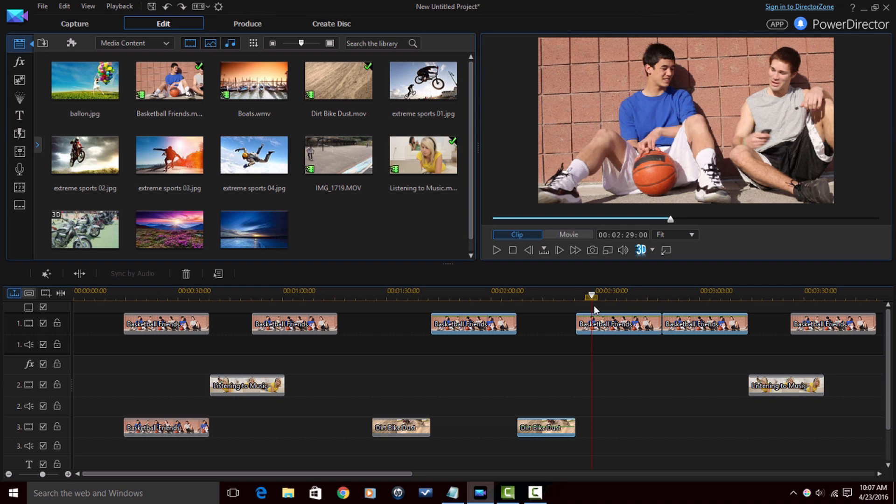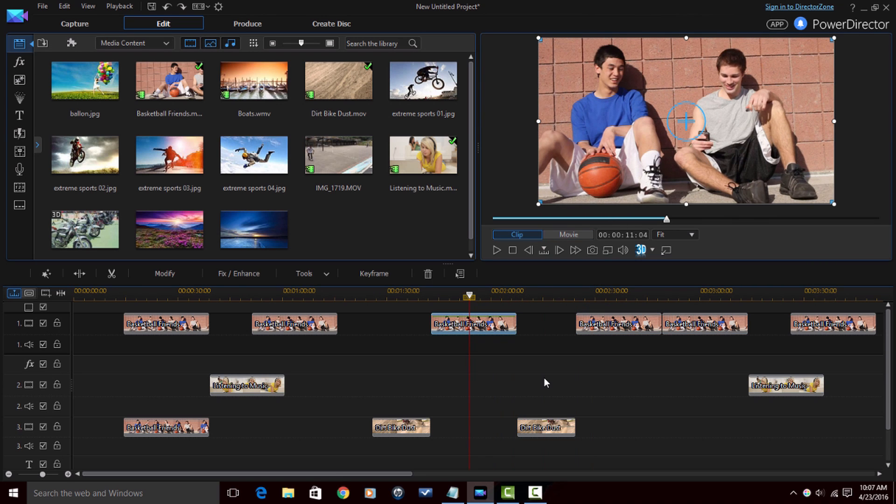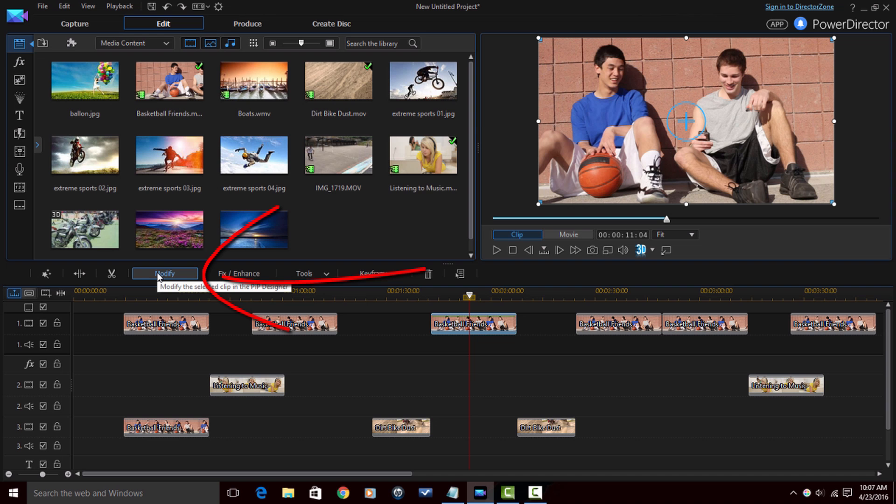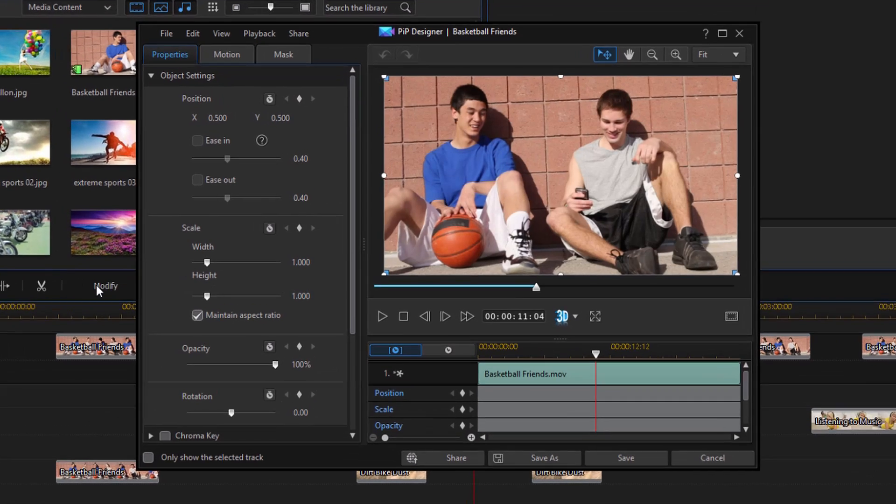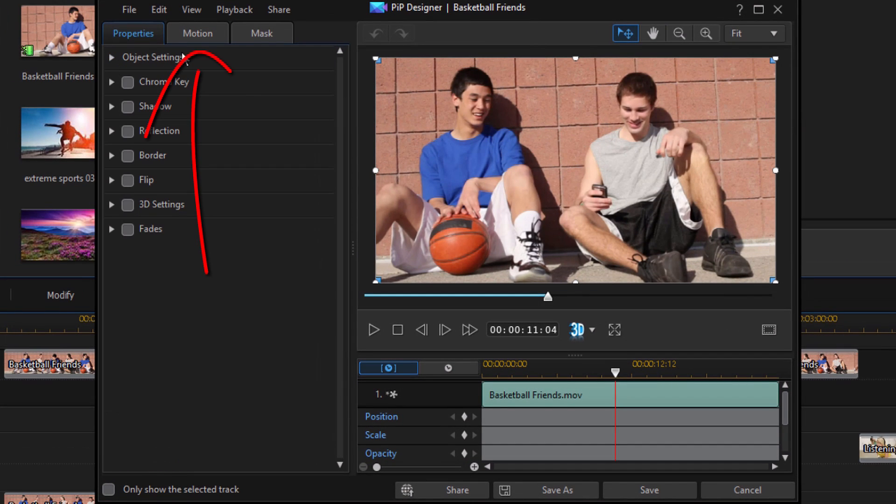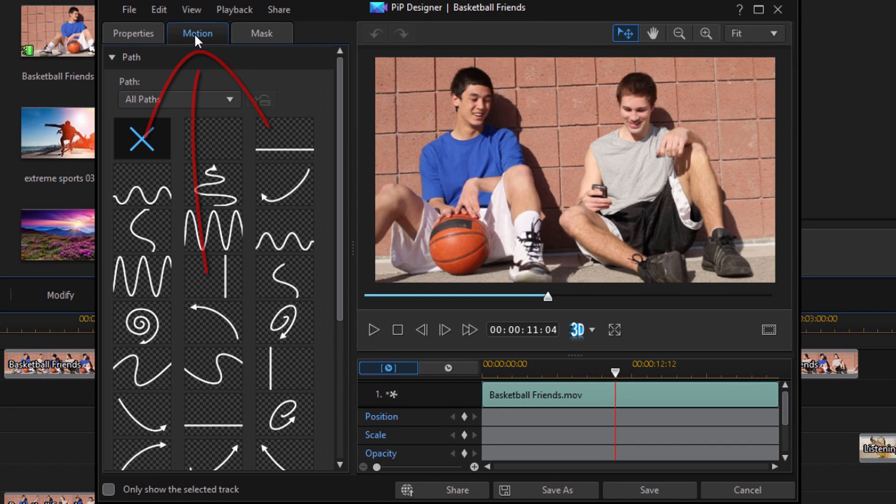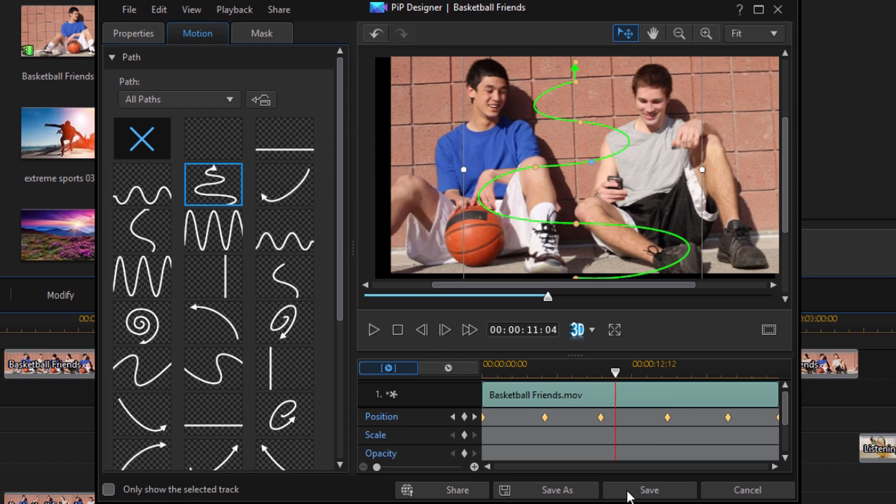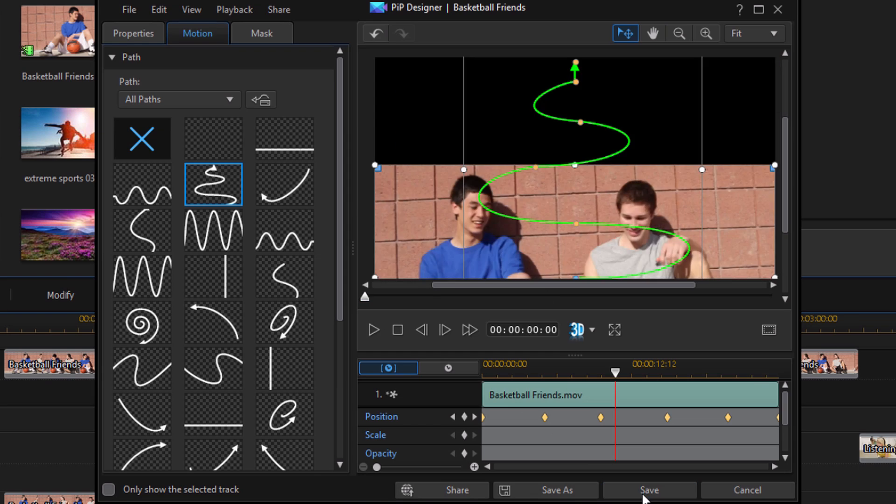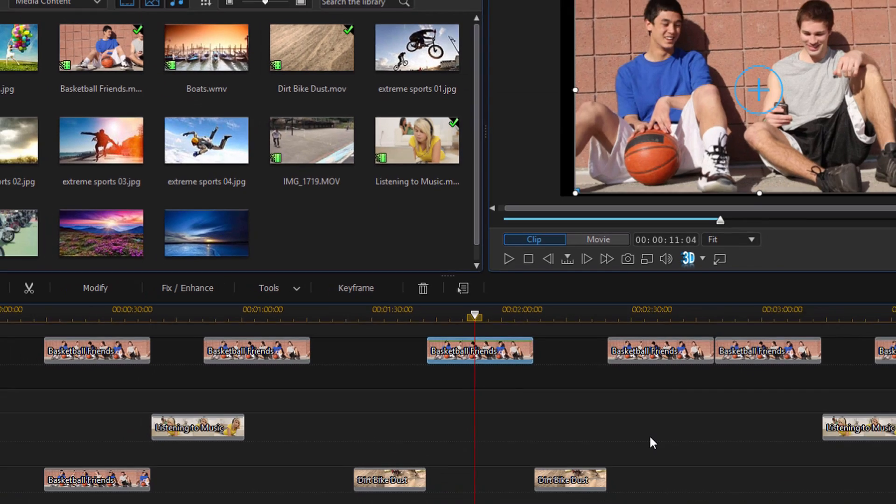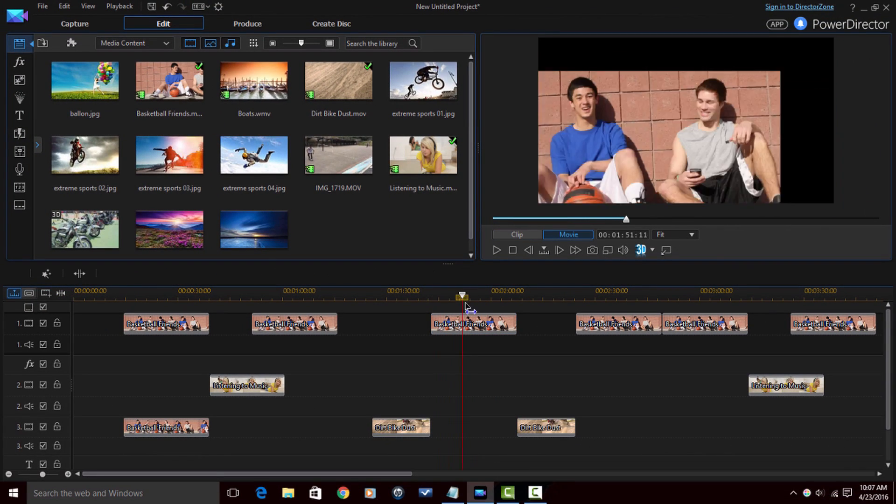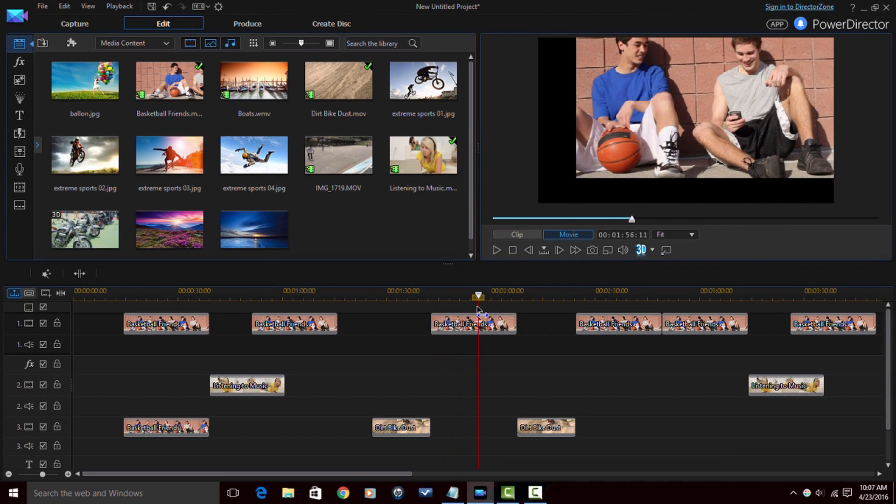Now besides the cropping, you can do other aspects of the PIP designer. So let's say I stick with this clip here, I go to modify, and let's say I change something else. I change the keyframe attributes in a different way by adding some motion. Add this motion to it, I'm going to click on save. So now you'll see that it moves in a snake-like up to the top.